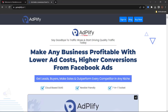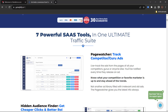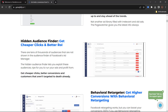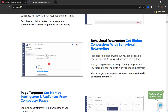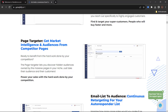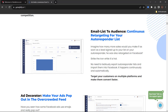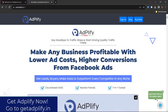Here's something you shouldn't miss before we wrap up. Say goodbye to traffic woes and start driving quality traffic today. Make any business profitable with lower ad costs and higher conversions from Facebook ads — get leads, buyers, make sales, and outperform every competitor in any niche with Adplify. Adplify gives you the value of seven powerful Facebook SaaS products in one package: Page Watcher, track competitor ads, Hidden Audience Finder for cheaper clicks and better ROI, Behavioral Retargeter for higher conversions, Page Targeter for market intelligence from competitor pages, Email List to Audience for retargeting your autoresponder list, and a lot more. Check out Adplify at getadplify.in.